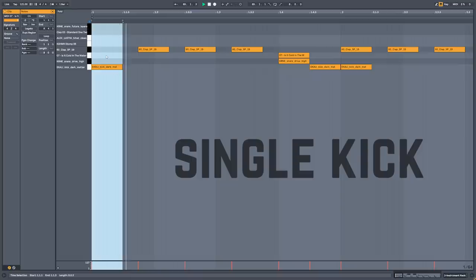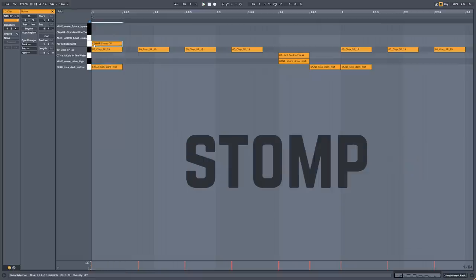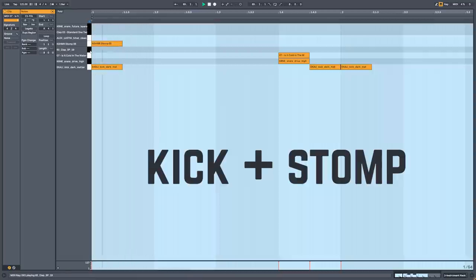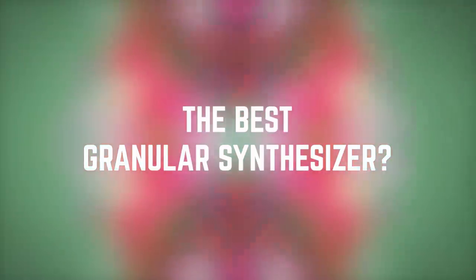On every two bars there's this kind of stomp. I just layered that with a kick. The first hit in a drop or every two bars is harder than the rest of the kicks, and it just gives some cool dynamics to your drop.